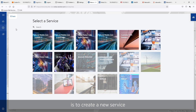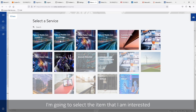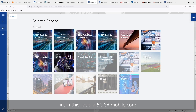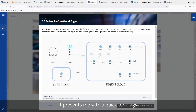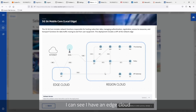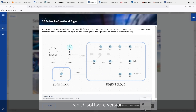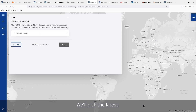First thing I'm going to do is create a new service, and then you'll have a catalog. I'm going to select the item that I'm interested in — in this case a 5G SA mobile core with local edge. Once I select this, it presents me with a quick topology of what we'll be deploying. I can see I have an edge cloud as well as the region cloud, and I have the option to select which software version I'm going to be deploying. We'll pick the latest.